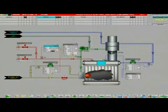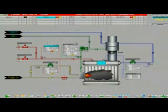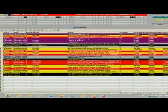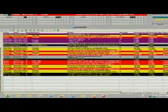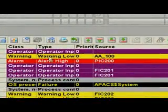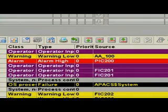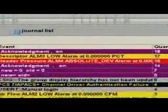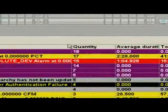With Apex OS, you can spend more time on process improvements because there are built-in reports to quickly identify the frequency of each alarm that is generated. Here you can see that AA 100 has been an alarm 17 times today.